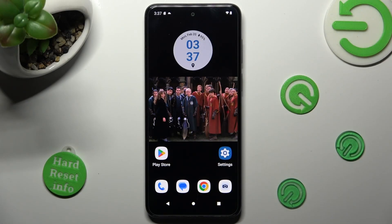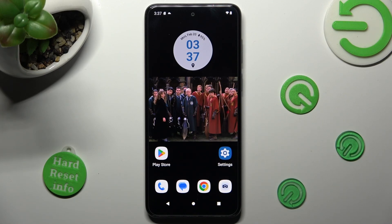Hi, in front of me is Motorola Moto G14, and today I would like to show you how you can manage Adaptive Brightness on this Motorola.